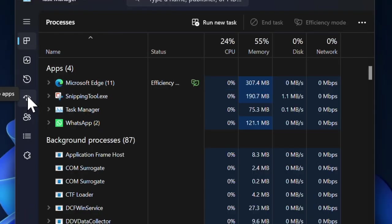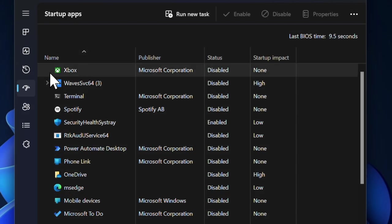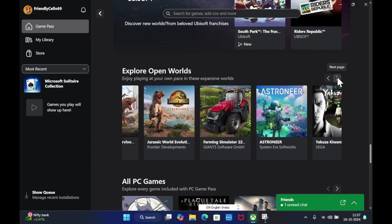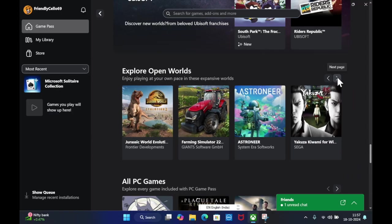Then you have to look for the Xbox app and then right-click on the app and select the Disable option. That's pretty much it.